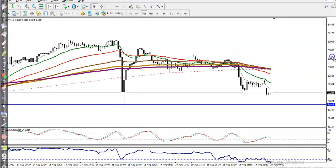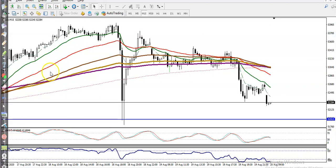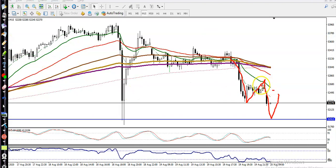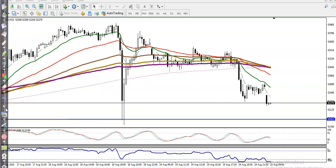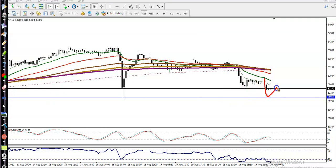On the 15-minute chart, price is running in a downtrend and right now bouncing off the 20 moving average. We are looking for a retracement. Most people are asking if they can go short in this area, but I'm not interested in taking a sell position right now. If price breaks this level, the moving average will align accordingly, and I'll go short below 51900.